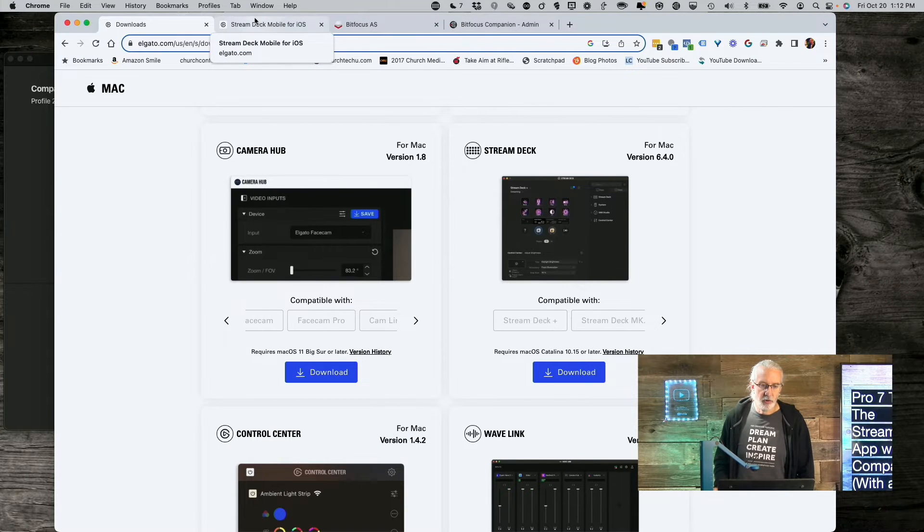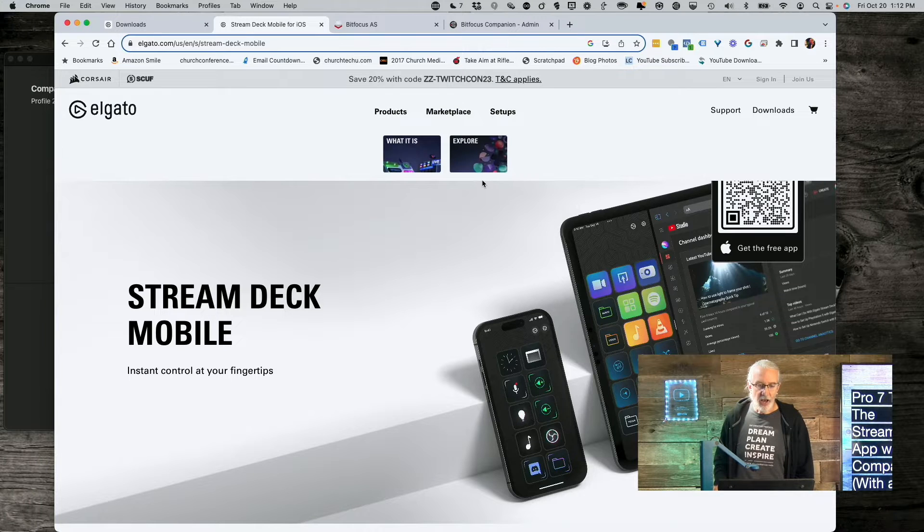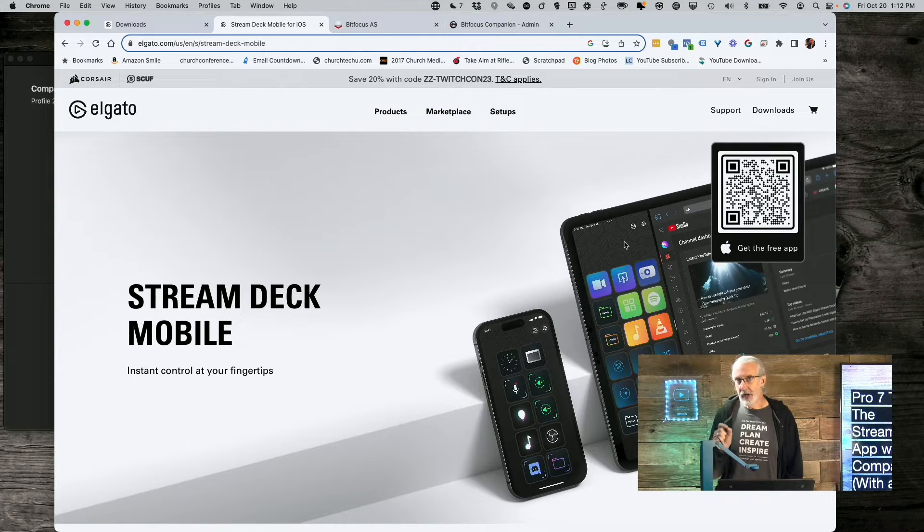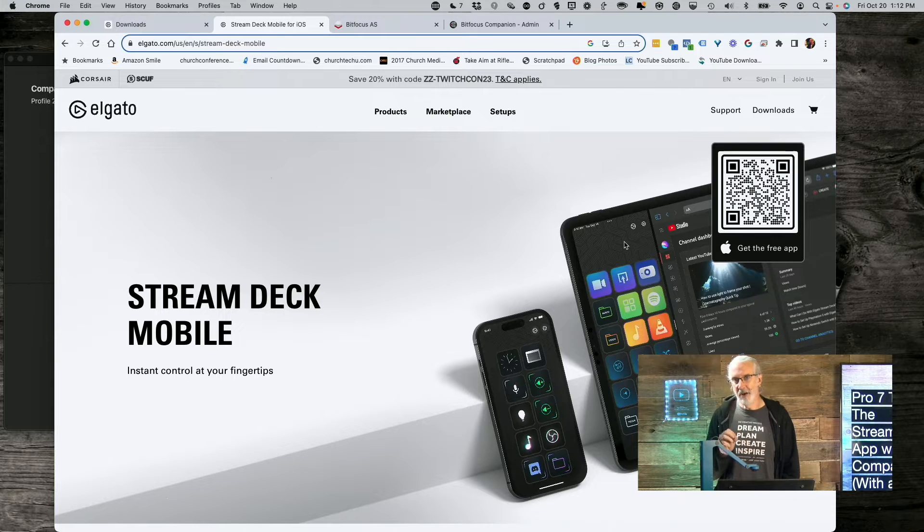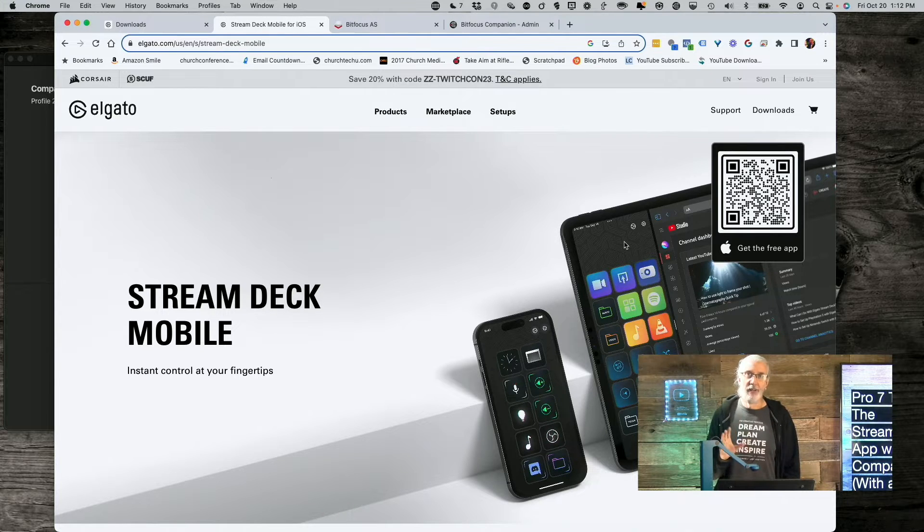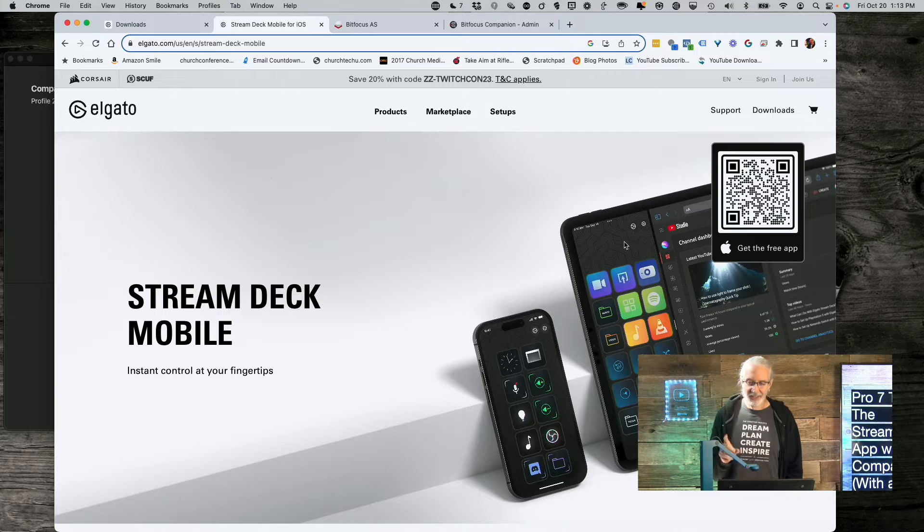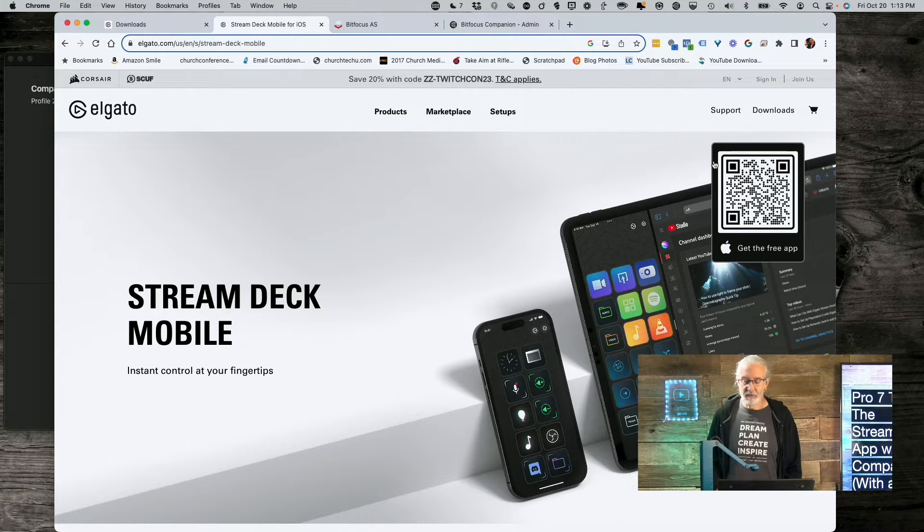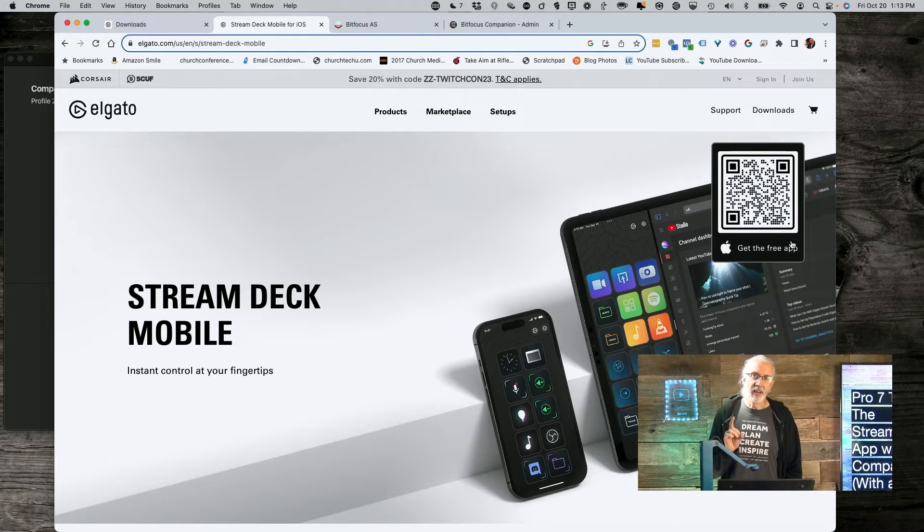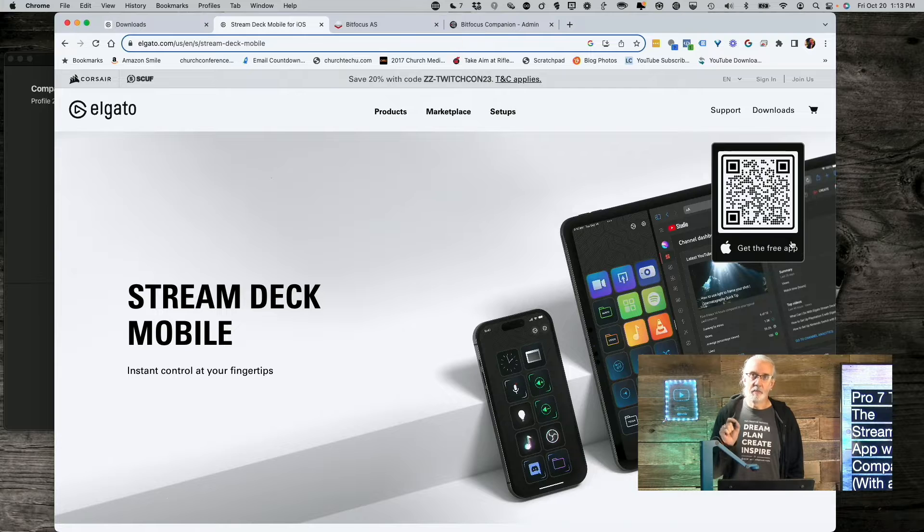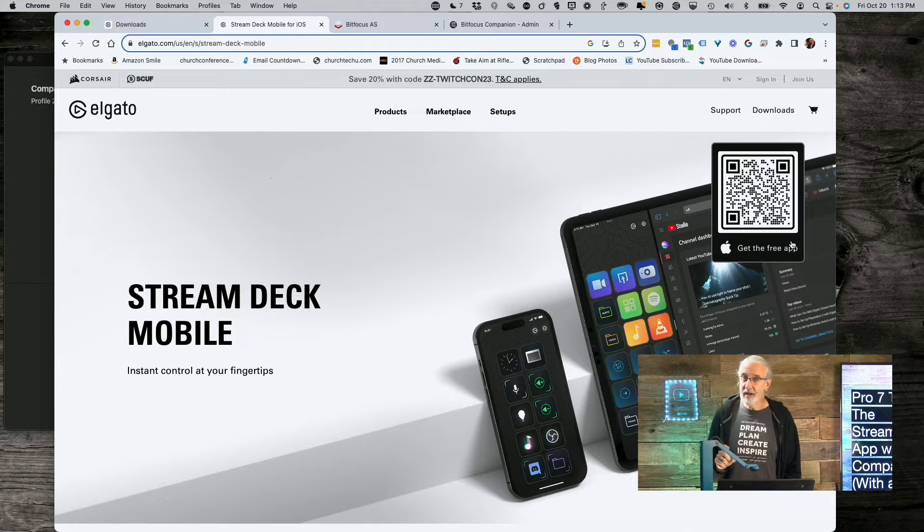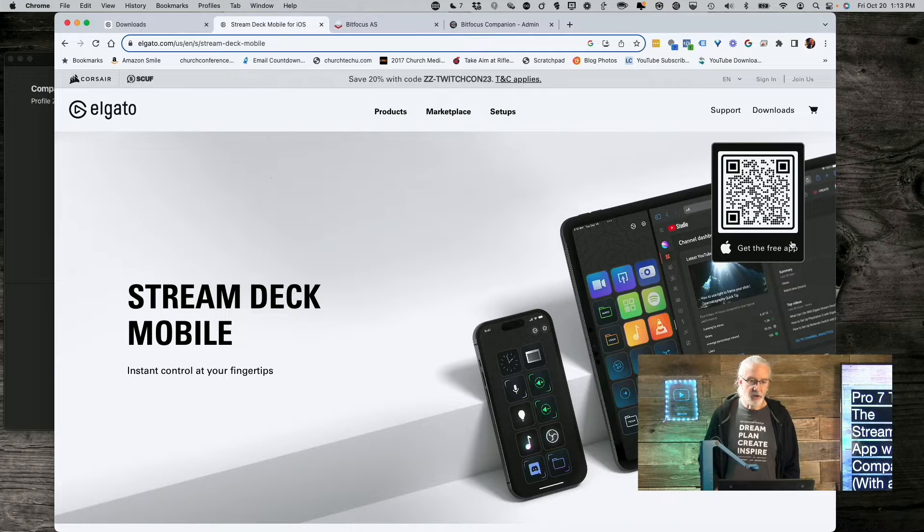Thing number two, we're going to need the app for your mobile device. Now, what I'm about to tell you is, it's free on iOS, and last time I checked, on Android, they didn't have a free version. So, that's just the nature of the beast, unfortunately. If you're on iOS, you can use this QR code to get this app for free, and it enables you to have six buttons. So, that's a pretty cool thing as well, because with Companion, we can use those six buttons to do some interesting things.